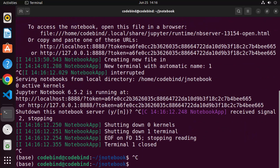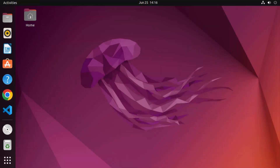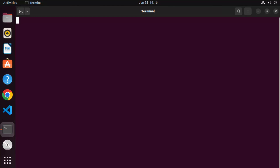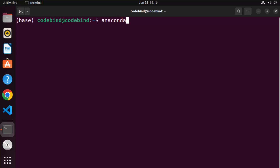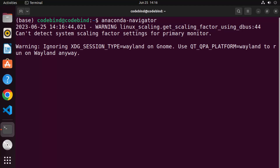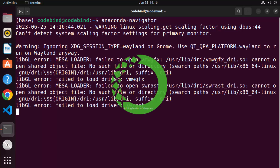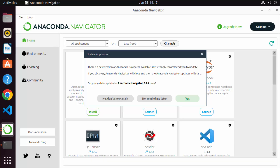Now let me show one more useful feature. Close the terminal and open a new one. There is a utility called Anaconda Navigator. Type 'anaconda-navigator' in the terminal and press Enter — this will start the Anaconda Navigator GUI, so wait a few seconds for it to load.